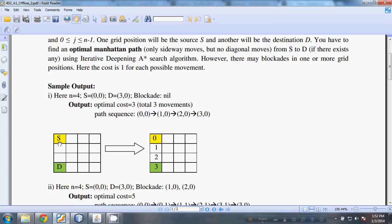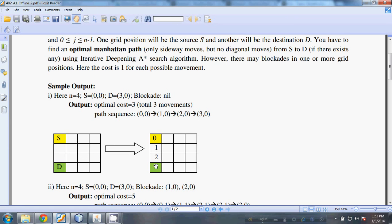Starting from the source and reaching the destination, if this is the source and this is the destination, it can find the optimal path: 0, 1, 2, 3. In this path, the cost is only 3.